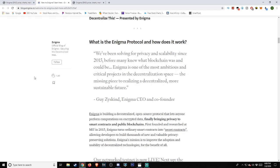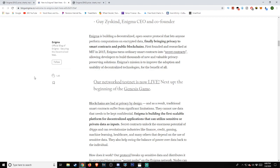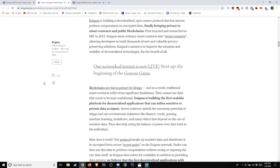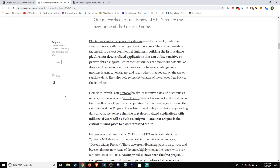We've been solving for privacy and scalability since 2015, before many knew what blockchain was and could be. Enigma is one of the most ambitious and critical projects in the decentralization space, the missing piece to realizing a decentralized, more sustainable future. Enigma is building a decentralized, open-source protocol that lets anyone perform computations on encrypted data, finally bringing privacy to smart contracts and public blockchains.